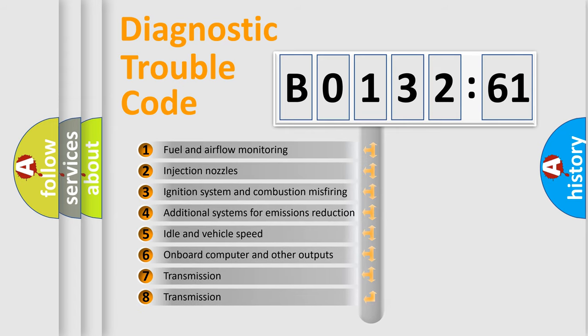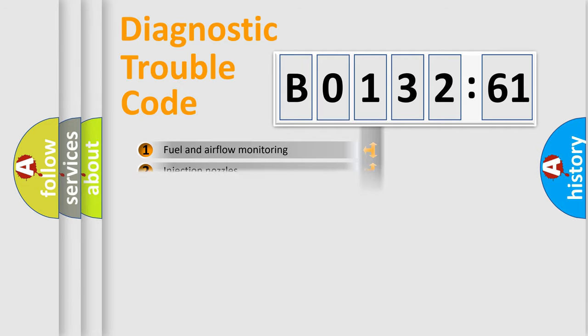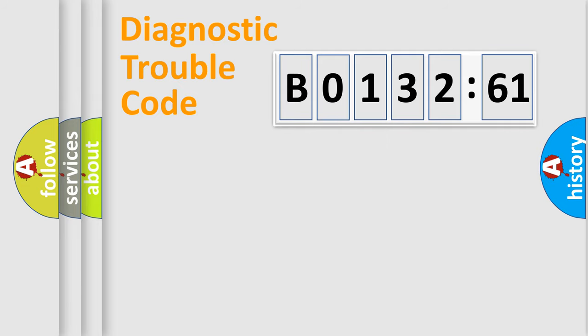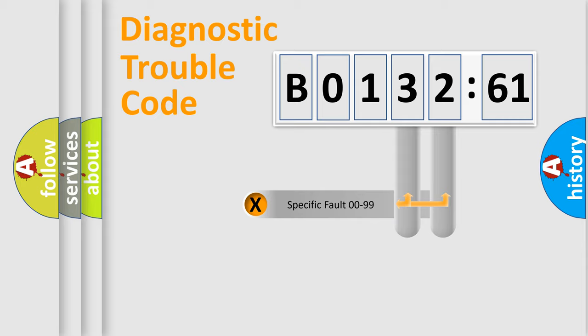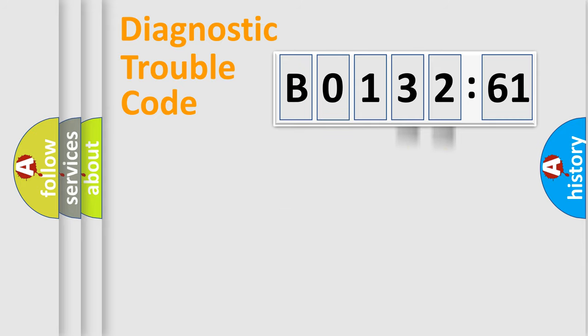The third character specifies a subset of errors. The distribution shown is valid only for the standardized DTC code. Only the last two characters define the specific fault of the group.